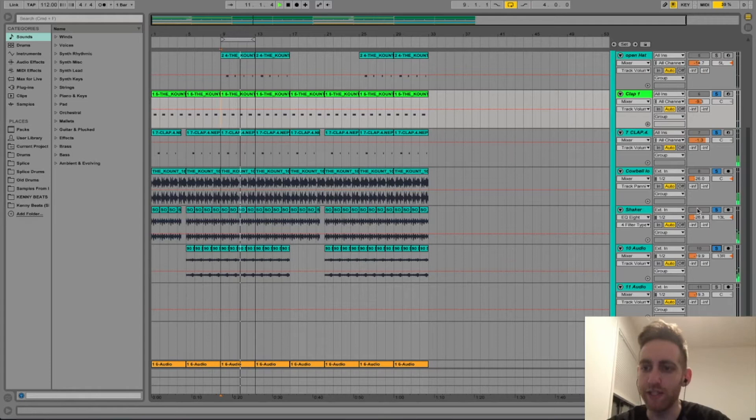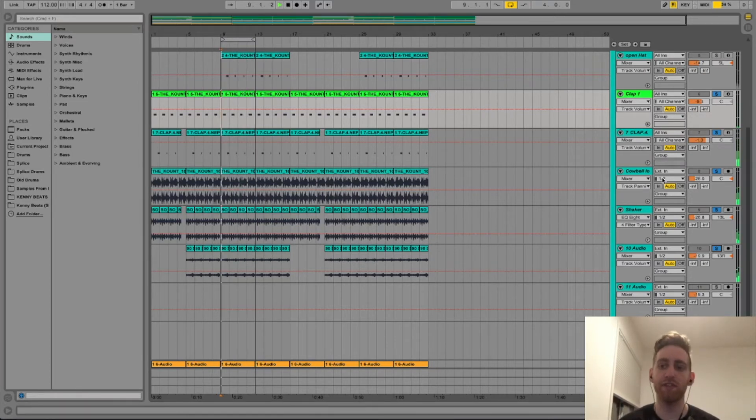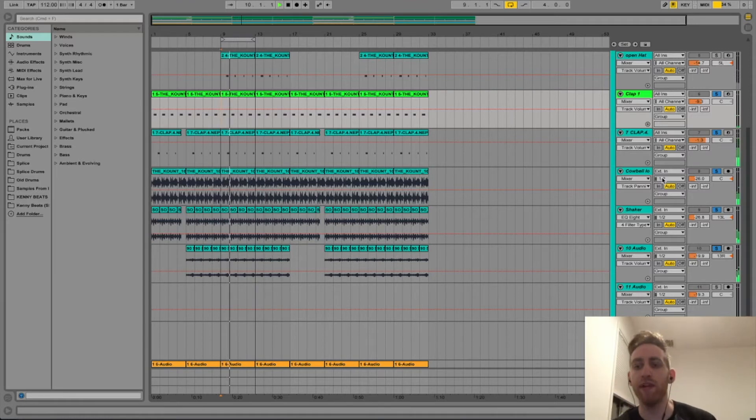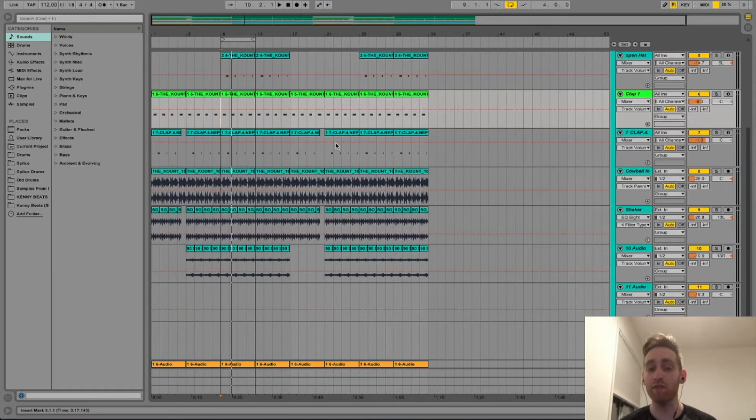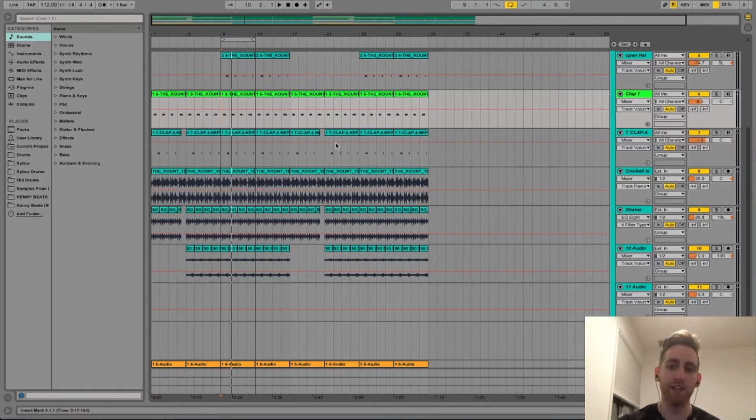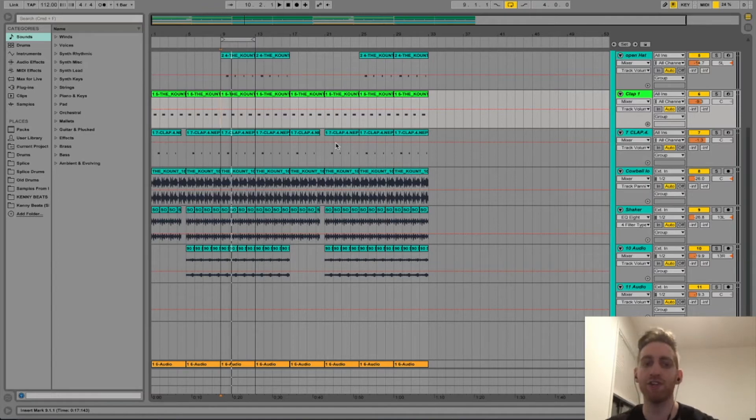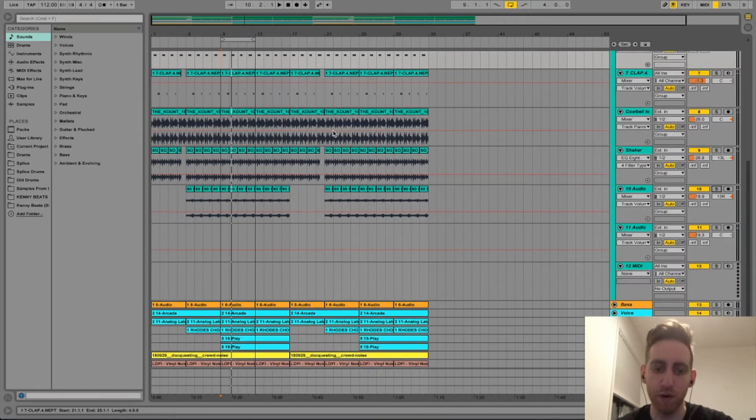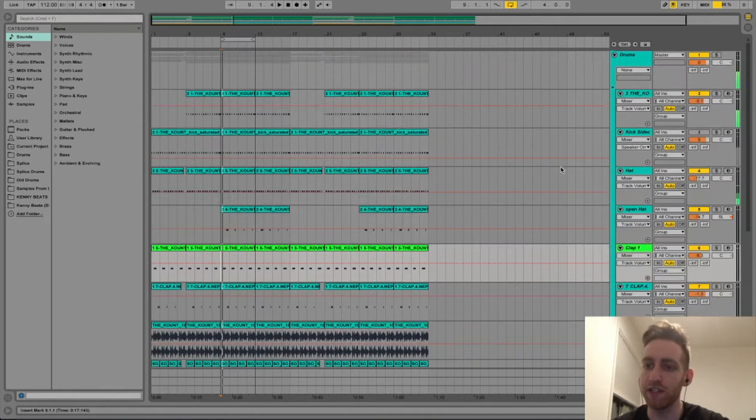As you can see here I have this cowbell loop in the middle, shaker panned to the left and the tambourine panned to the right. I think it's really important to create space with your drums and not just have everything up the middle. I do like keeping the claps and the kick in the middle but then panning a lot of that percussion to make it more interesting. So let me solo the drums for you.